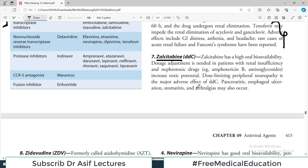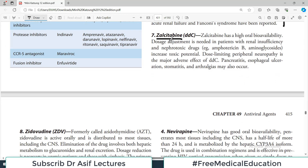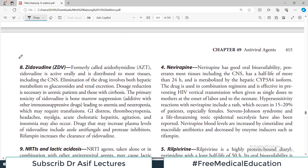Most antiretroviral drugs share common side effects starting with headache, nausea, vomiting, and GI distress. Zalcitabine has a very high oral bioavailability and requires dose adjustments in renal insufficiency because it is excreted by the kidney. If the patient is also taking nephrotoxic drugs such as amphotericin B or aminoglycosides, caution is needed. Side effects include pancreatitis, GI upset, stomatitis, and arthralgia.